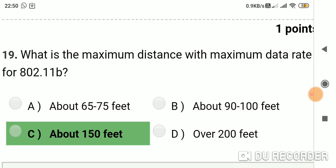Question 18: What is the maximum distance with maximum data rate for 802.11B? Option A: about 65 to 75 feet. Option B: about 90 to 100 feet. Option C: about 150 feet. Option D: over 200 feet. Answer is C, about 150 feet.